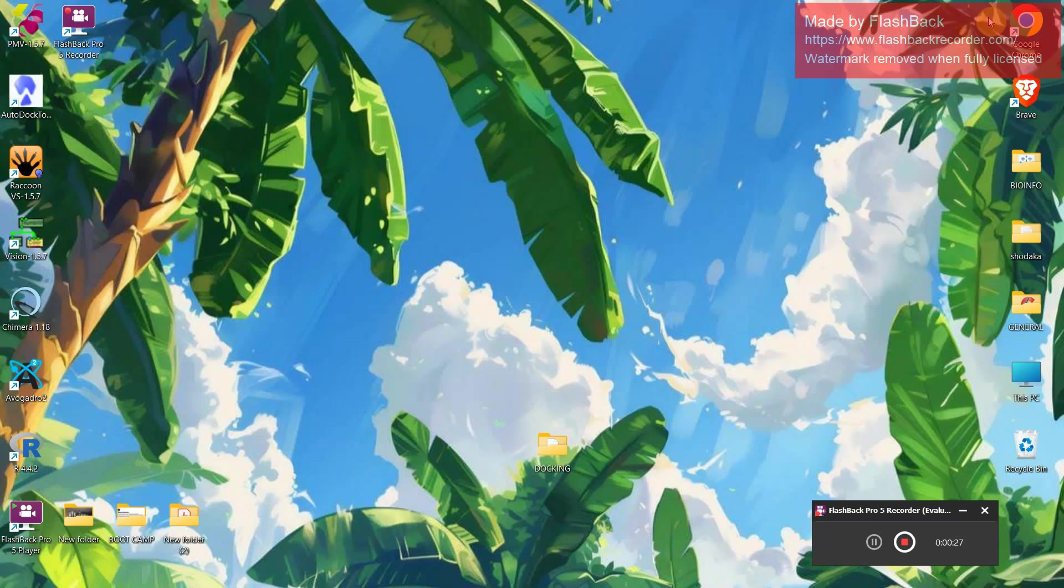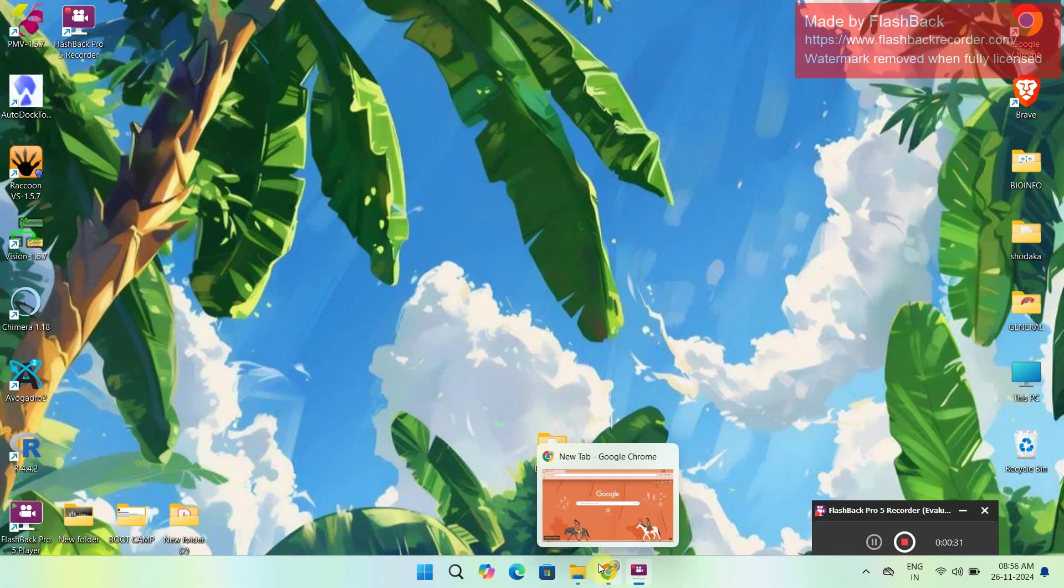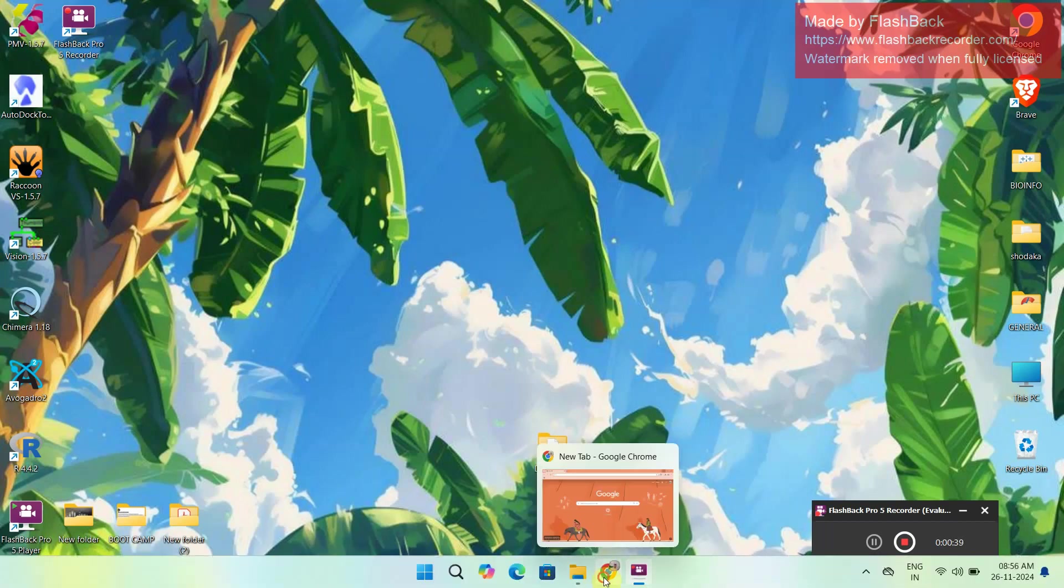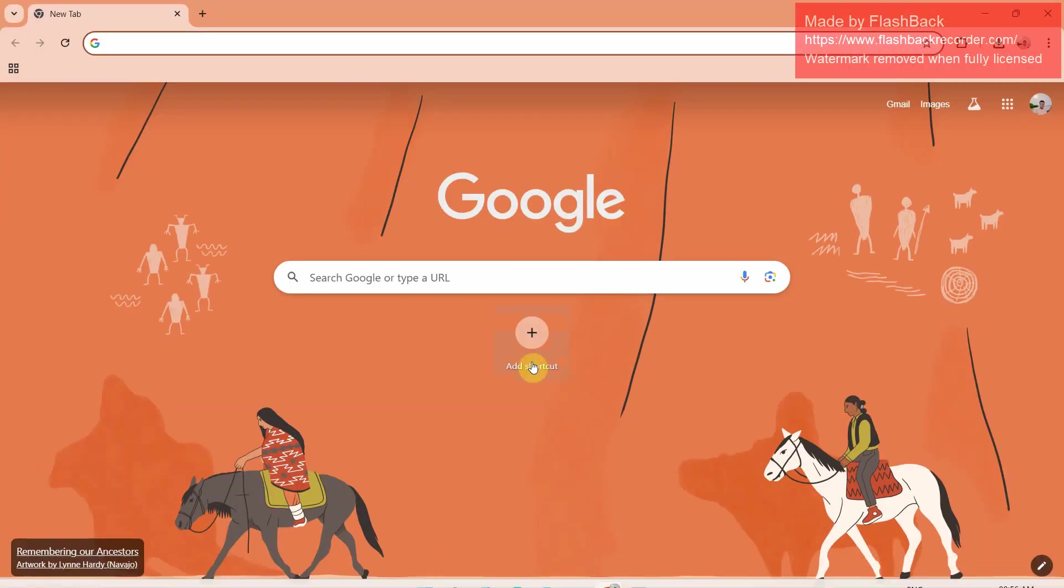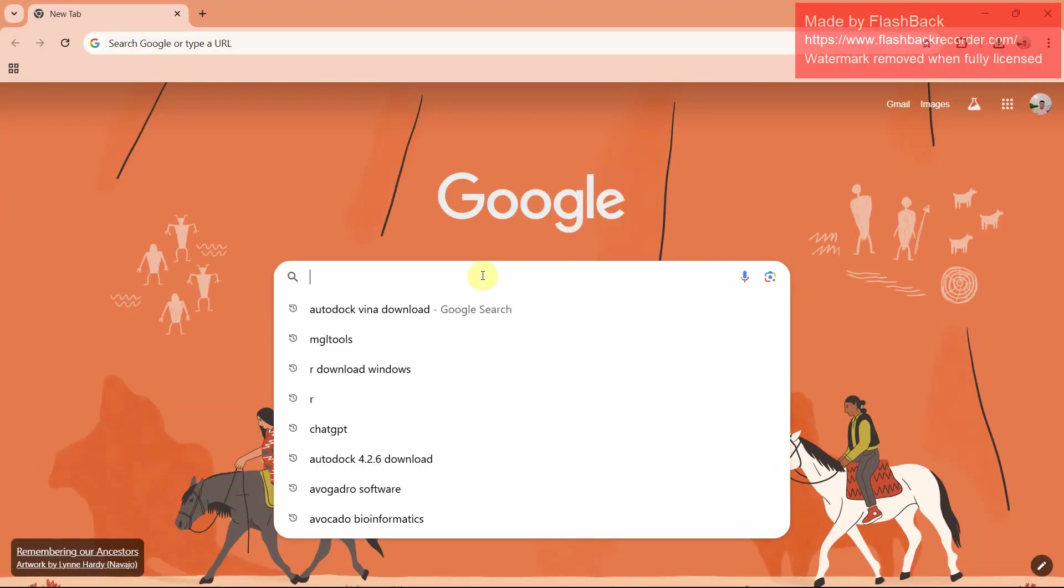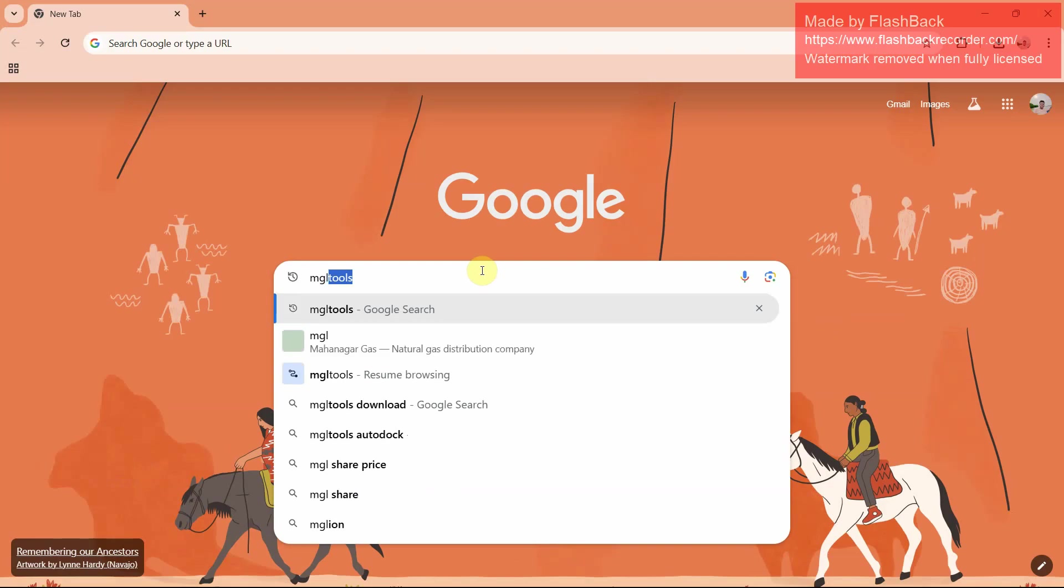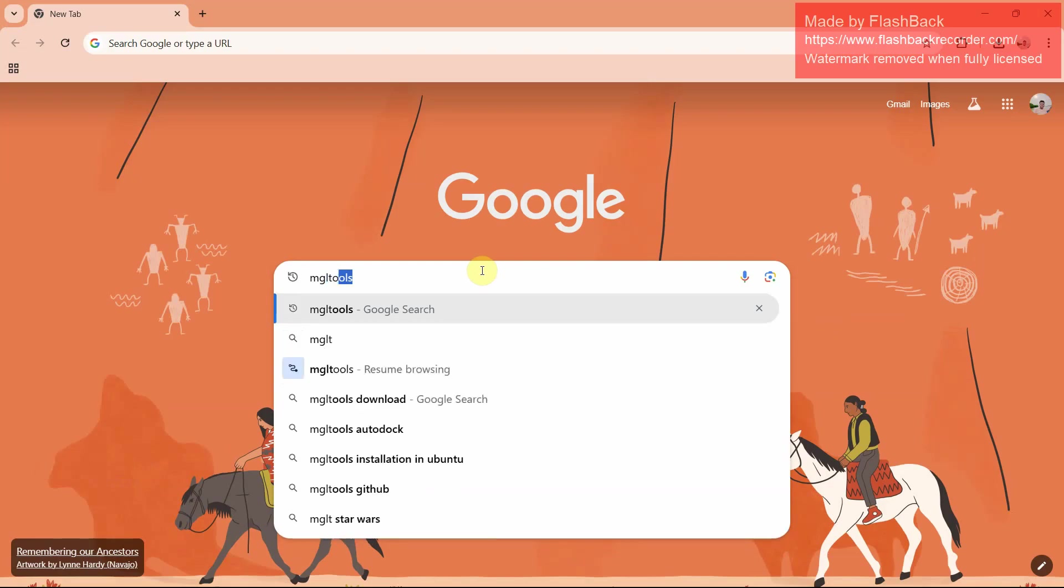We will be going to learn about AutoDock and how to use AutoDock. First open Chrome, then on opening Chrome, load MGLTools and search for it.